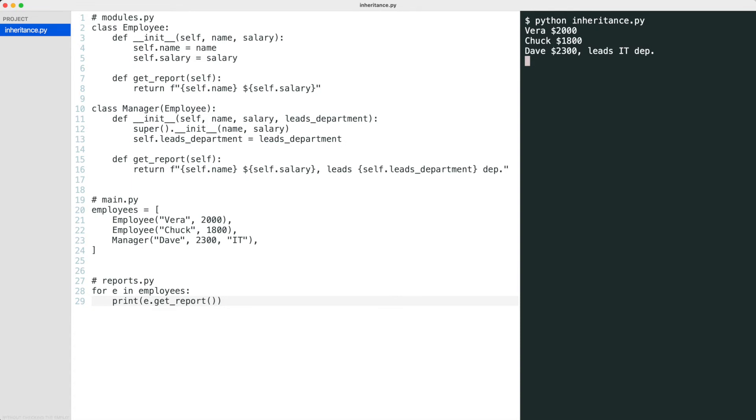What you just saw is not magic, but polymorphism. Look at the getReport methods. Both classes have a method with this name, but both methods return different information based on the class type. This is called polymorphism.